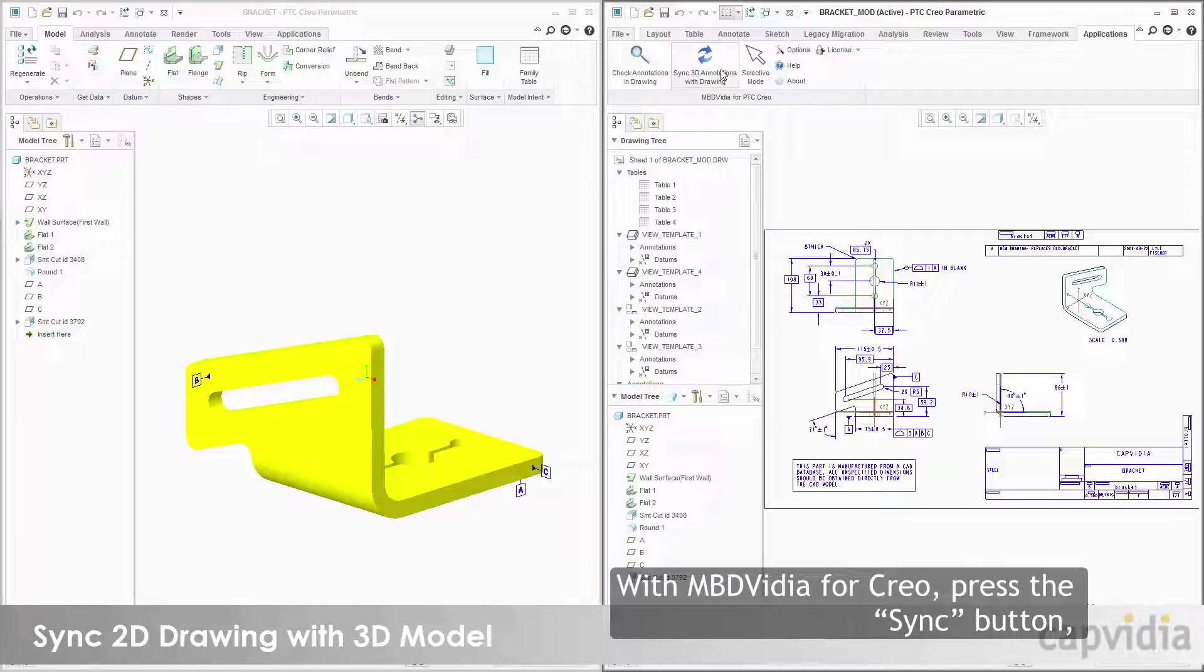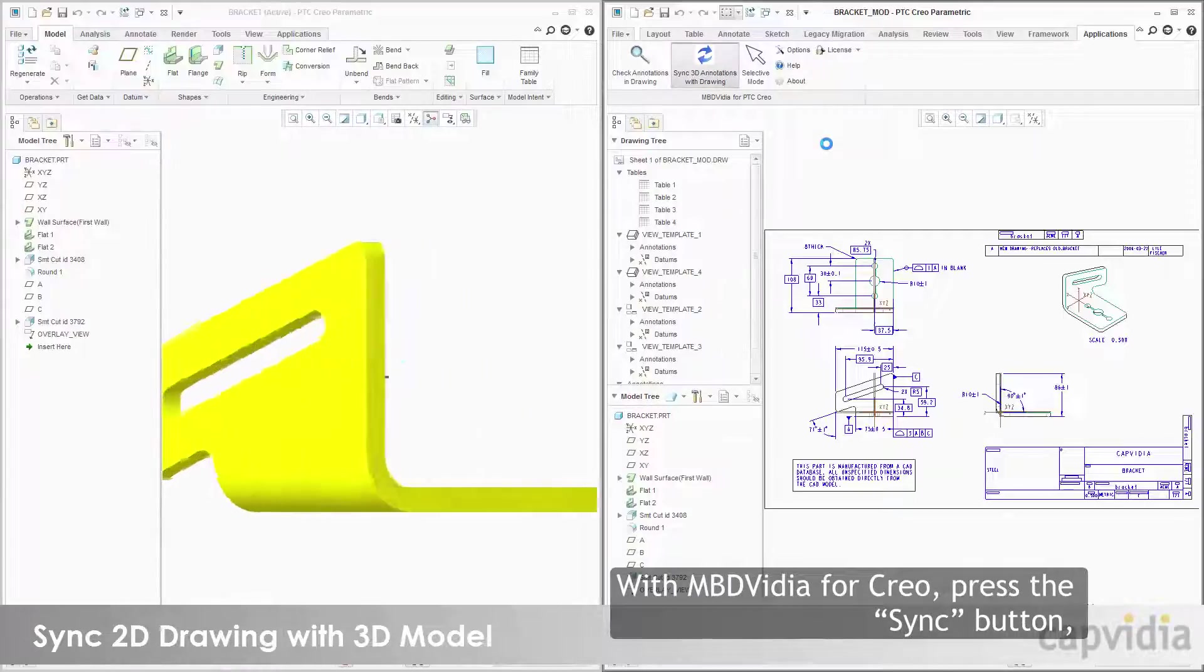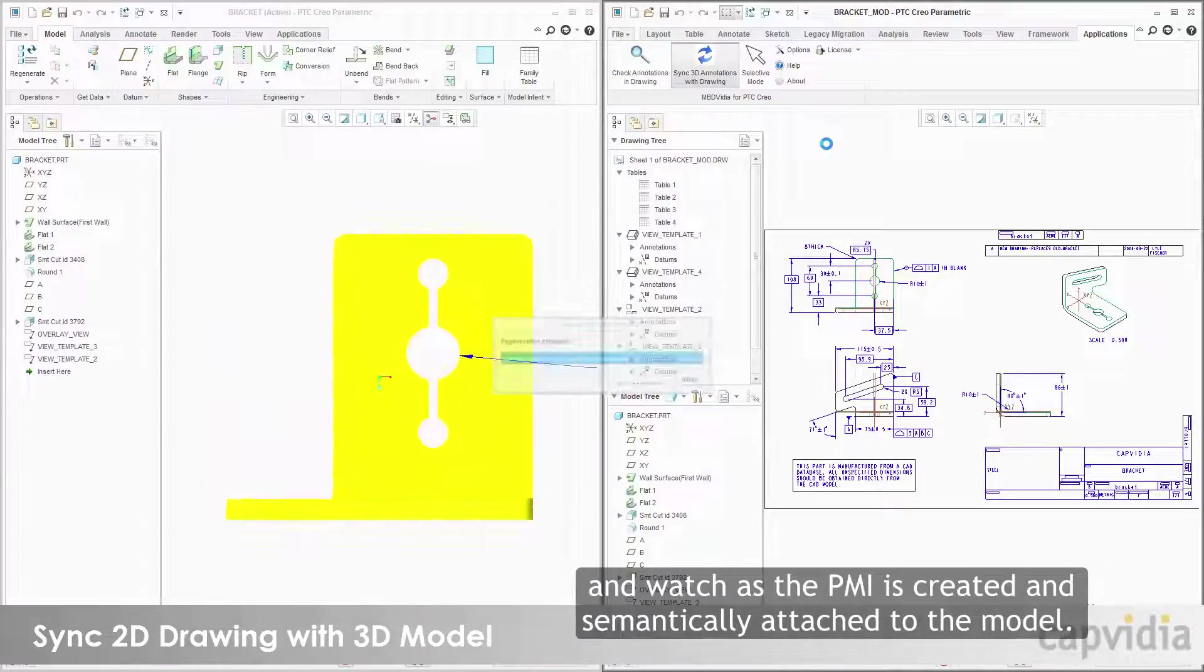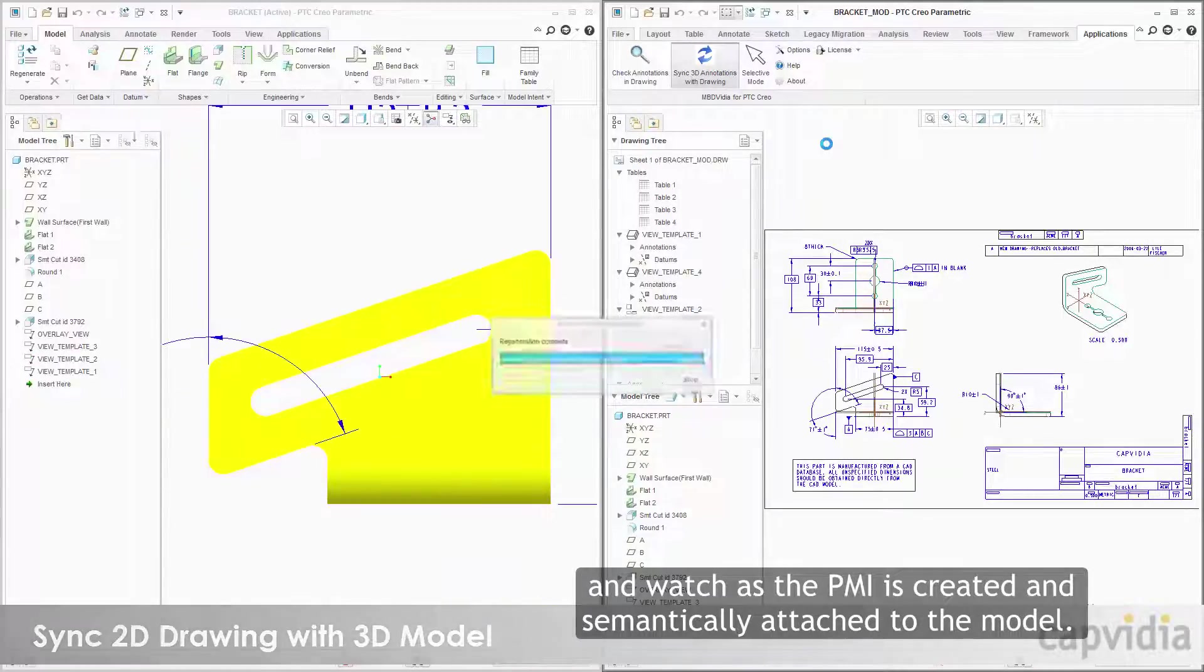With MBD Vidya for Creo, press the Sync button and watch as the PMI is created and semantically attached to the model.